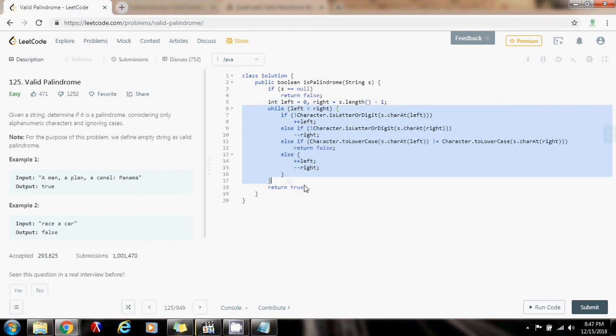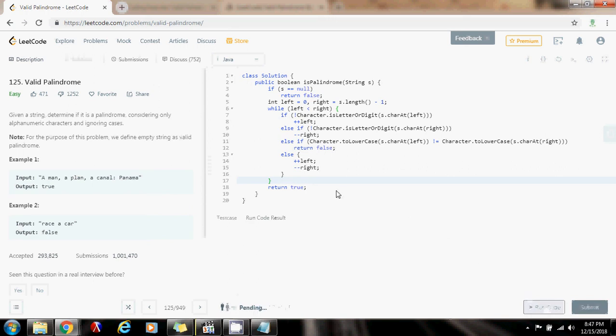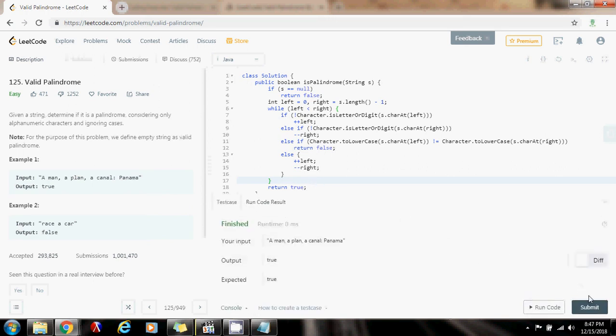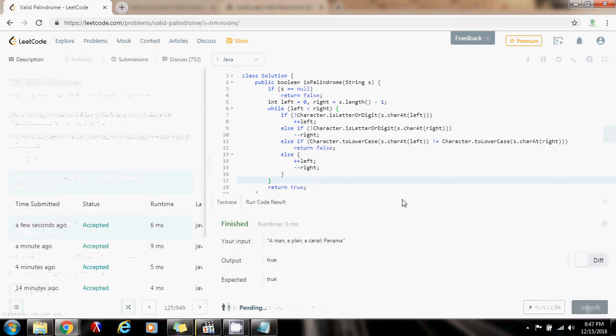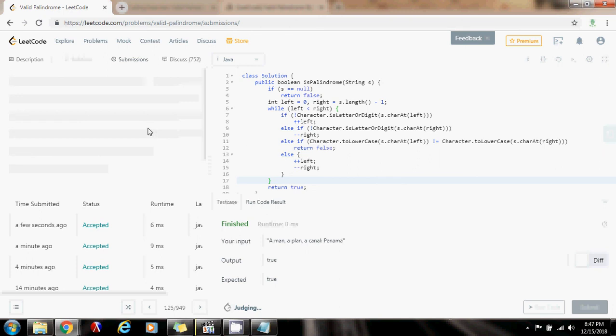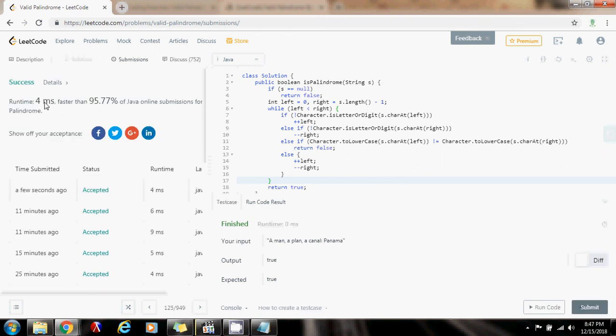So let's test. Run the code. True. I'm going to submit the code. As you can see, this is a fast solution. Faster than 95.77% of Java online submissions for this problem.